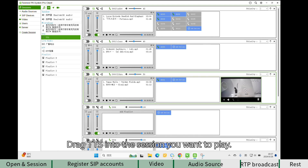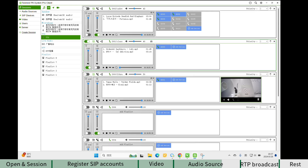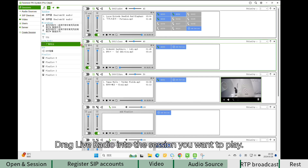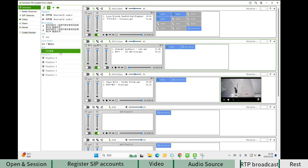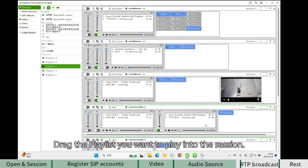Drag TTS into the session you want to play. The live microphone allows you to speak and make announcements directly on the PC. Drag live radio into the session you want to play. Drag the playlist you want to play into the session.